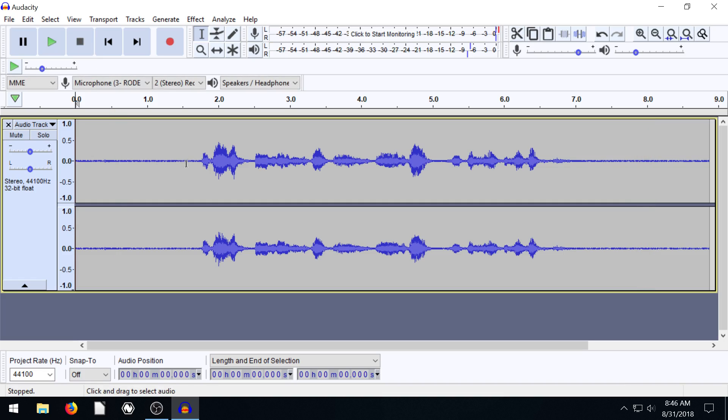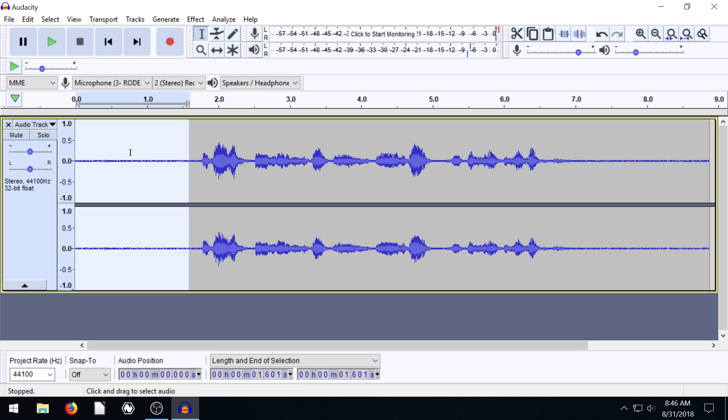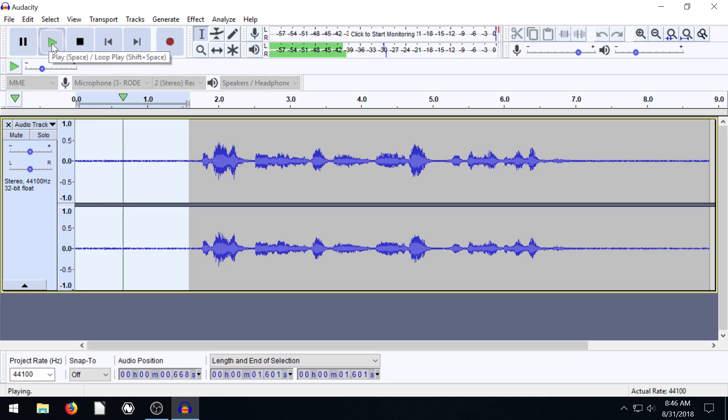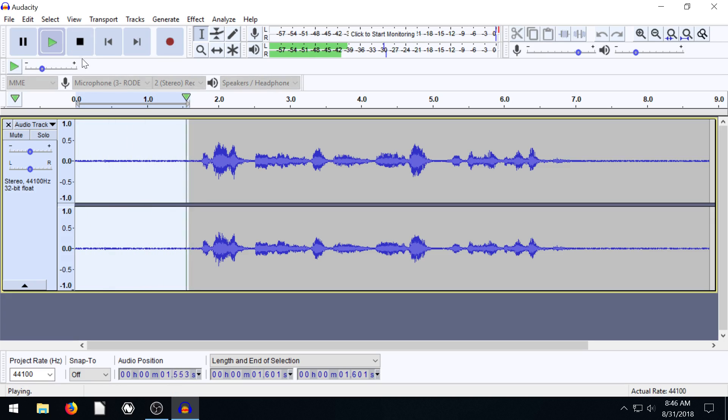So you see we get all this noise. If I left click and select this, we can play and hear this background noise that's just kind of constant. So this is what we want to get rid of.